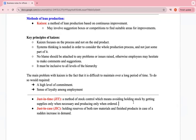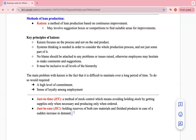Just-in-Case (JIC) involves holding reserves of both raw materials and finished products in case of a sudden increase in demand. They always keep stock in storage so that when orders come in or their product becomes trendy, they can fulfill demand immediately. Their names make them easy to remember: Just-in-Time means doing it only when needed; Just-in-Case means always having stock ready.